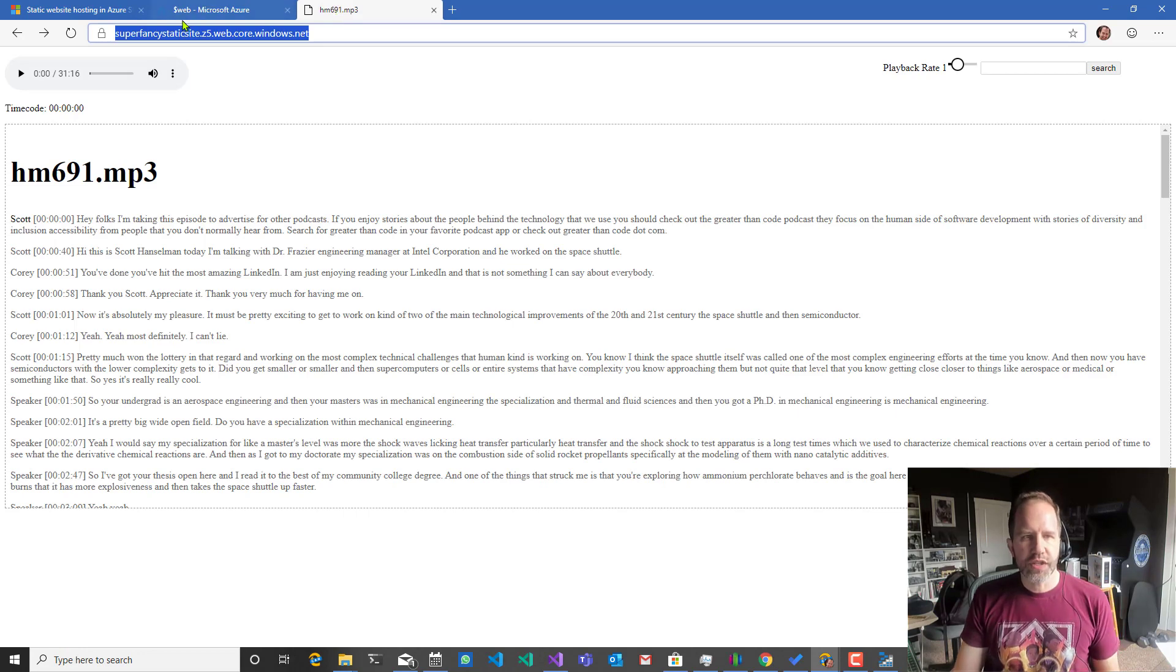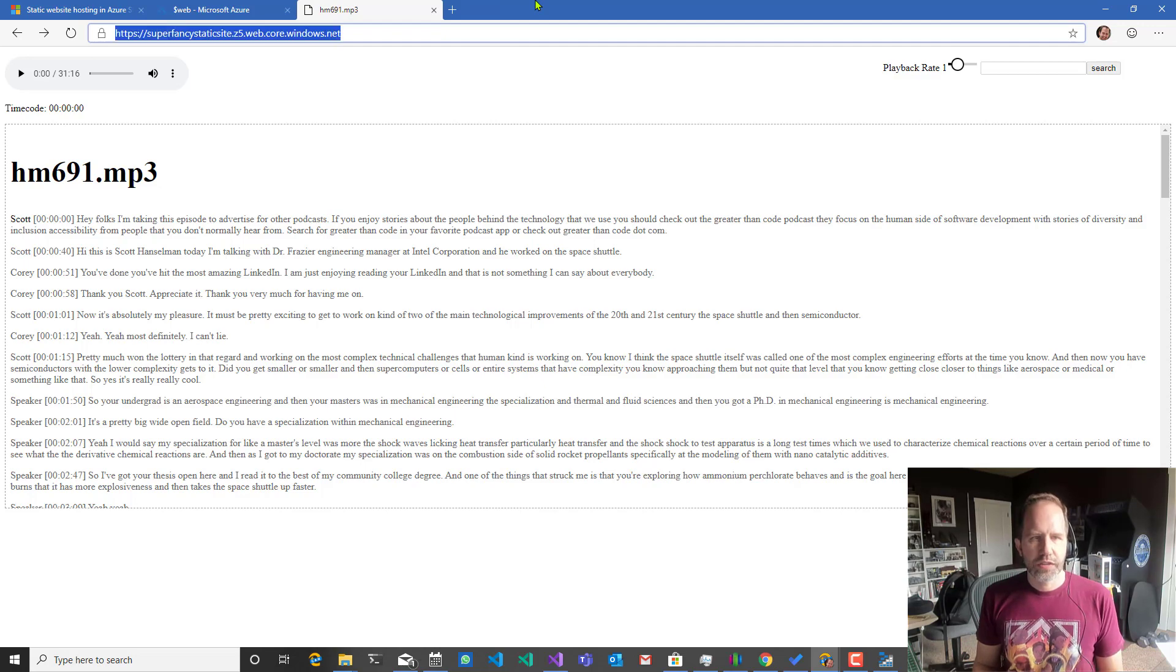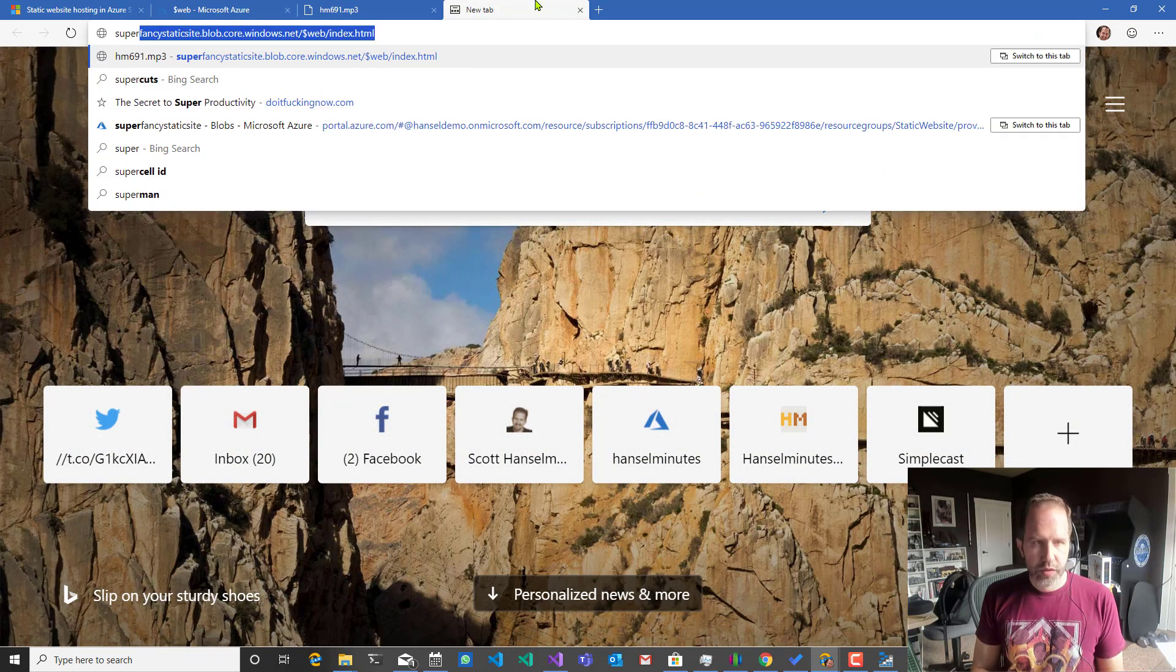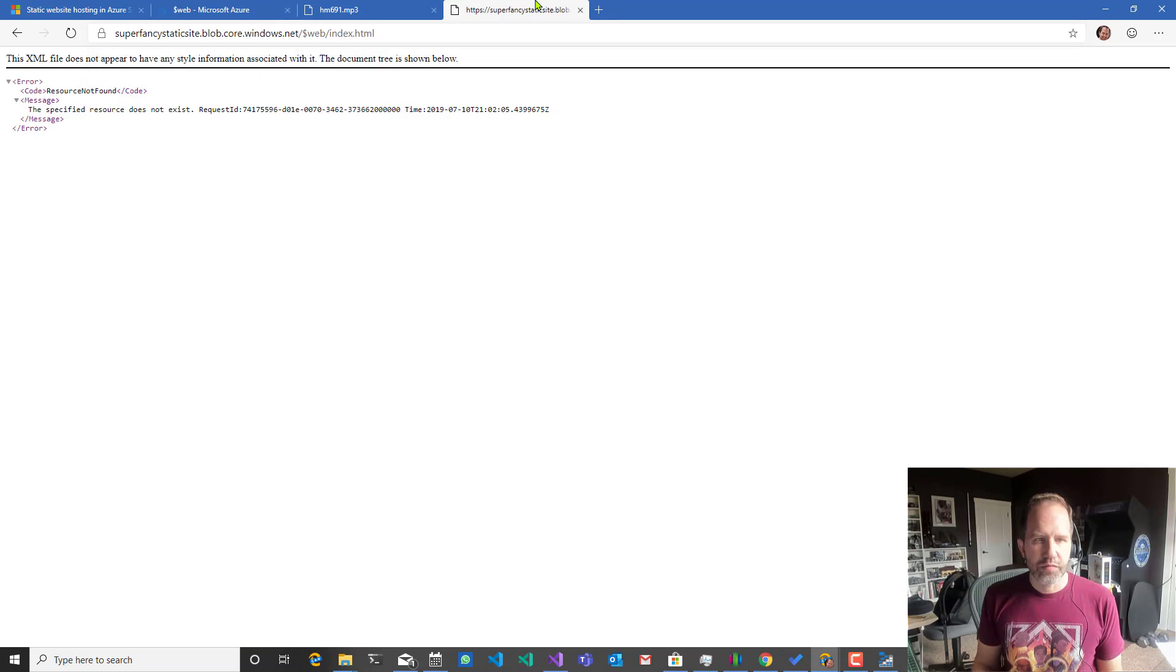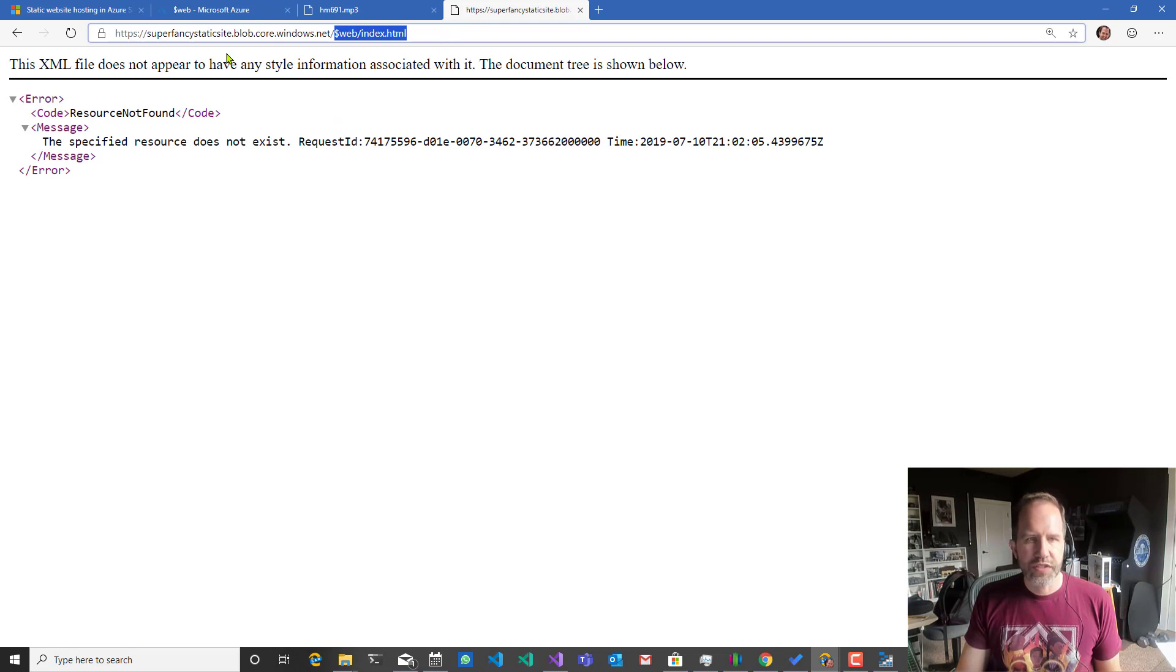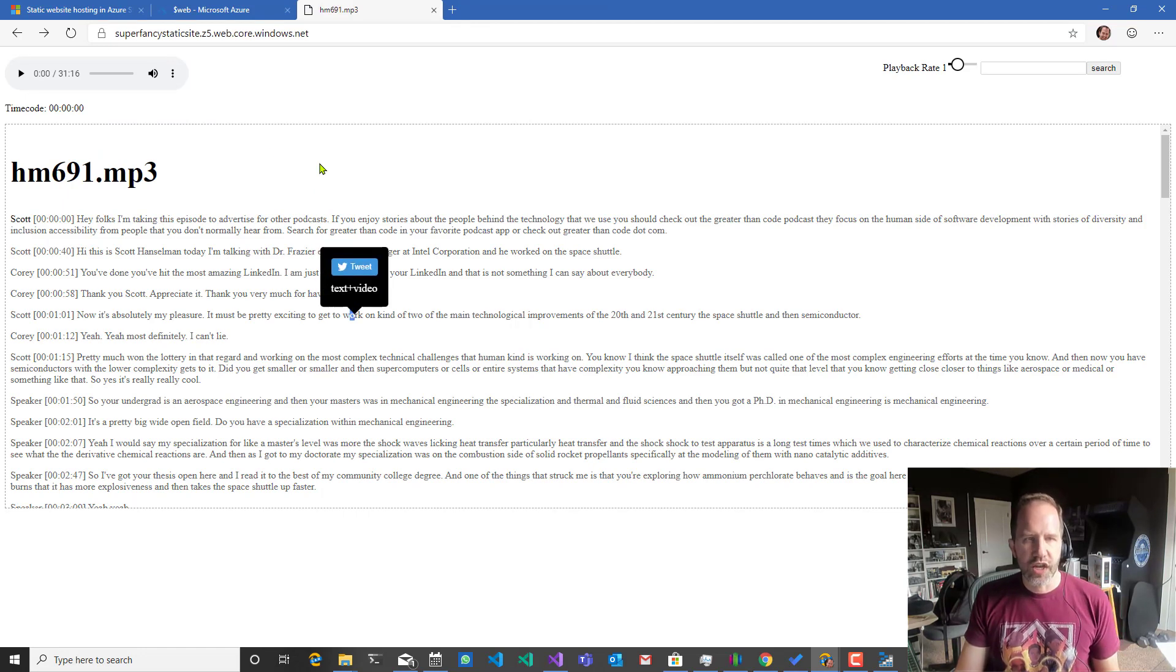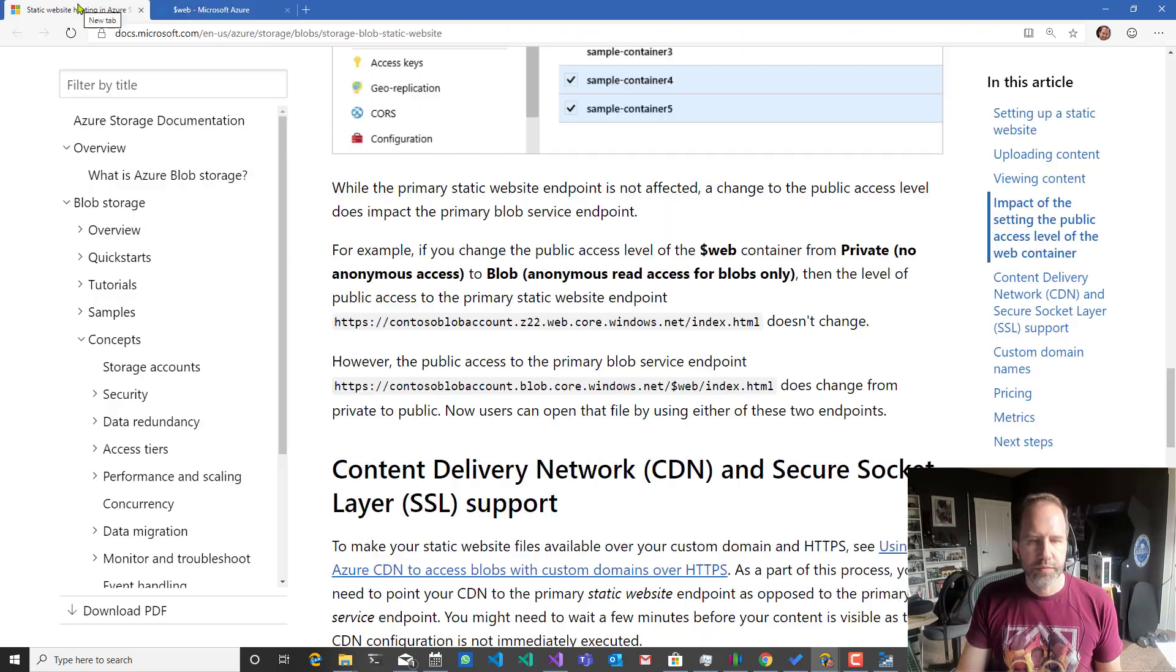So what this means is that there's this URL dot something dot web. And then there's this URL. See? Now that I just changed to private. So we can't get there. That makes sense. This is the Azure storage URL. And this still works. That's my new static website. Web dot core. Cool.